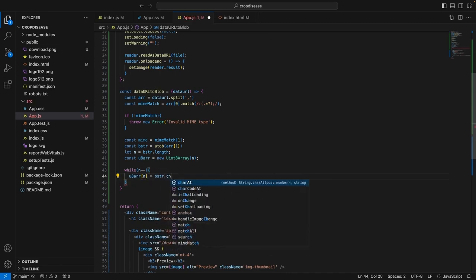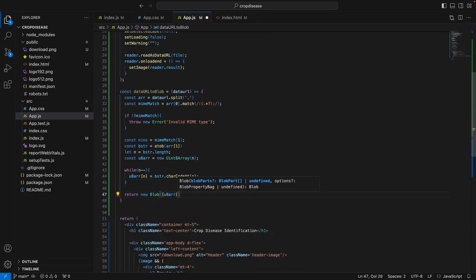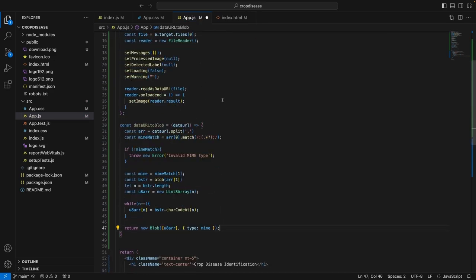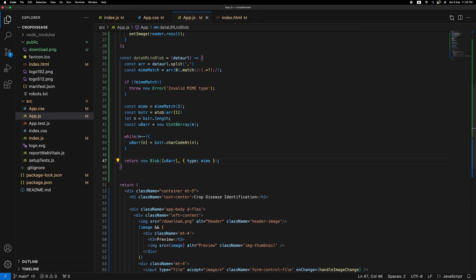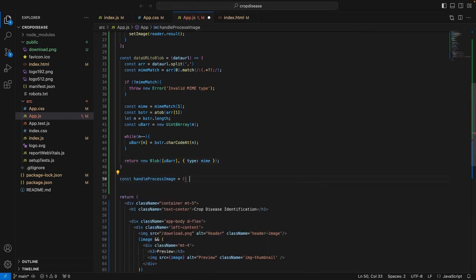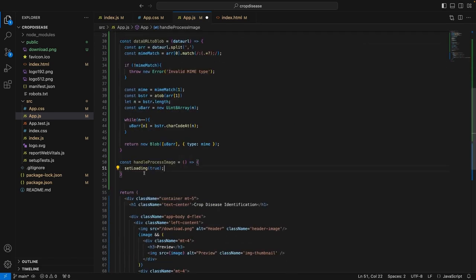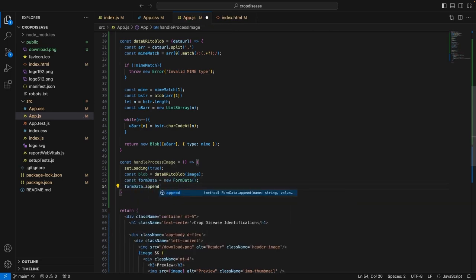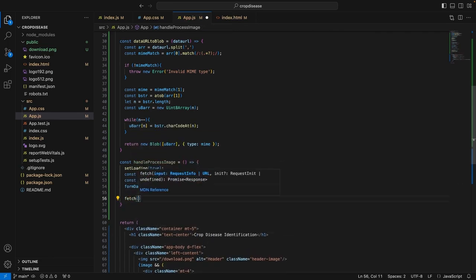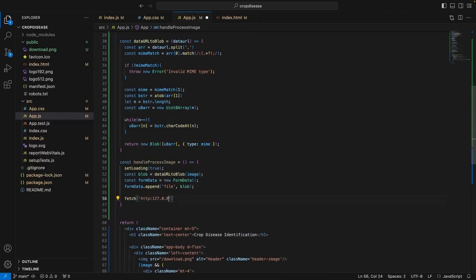Now we have the code to convert the data URL to blob. Now that we have written the function to convert the data URL to blob, we can write the handler for when the user presses the process button. Here we define a function called handleProcessImage. What this function will do is set loading to true. We need to find the setLoading state and set it to true, to give feedback to the user that we are processing the image in the backend.